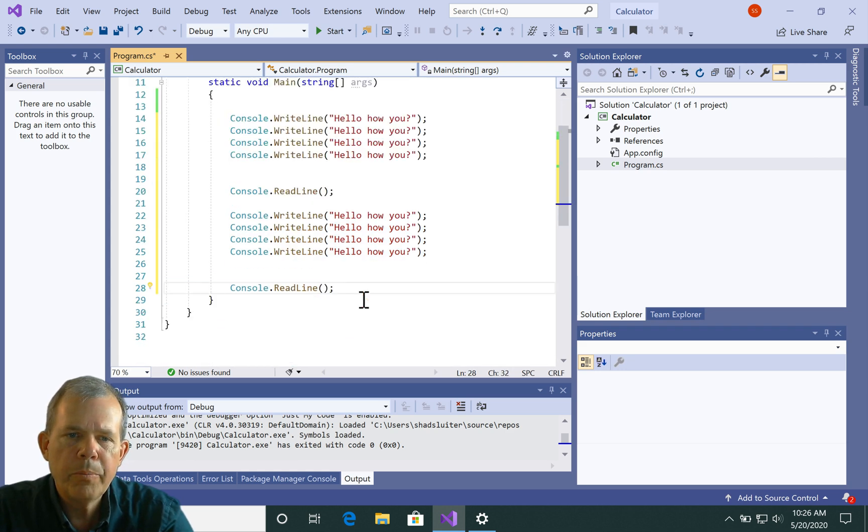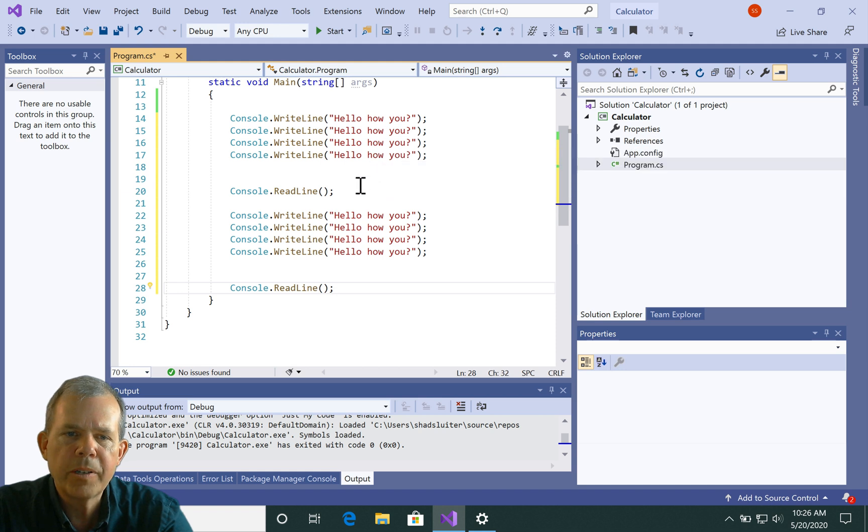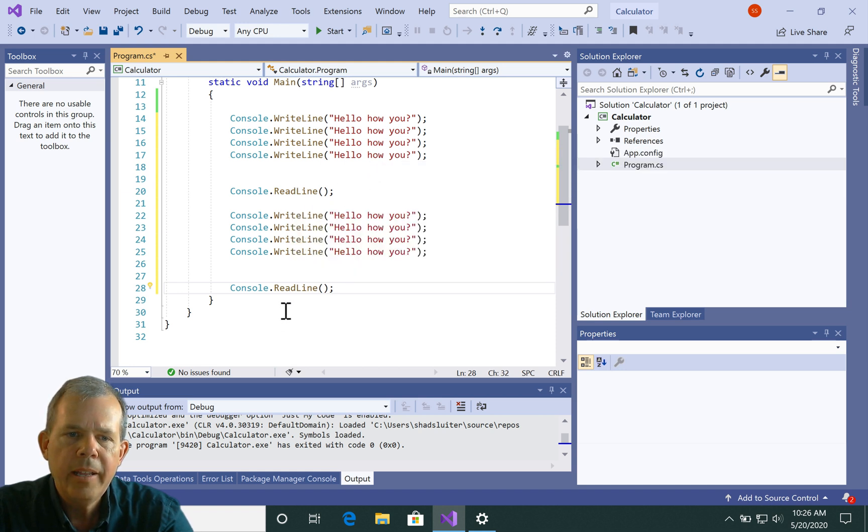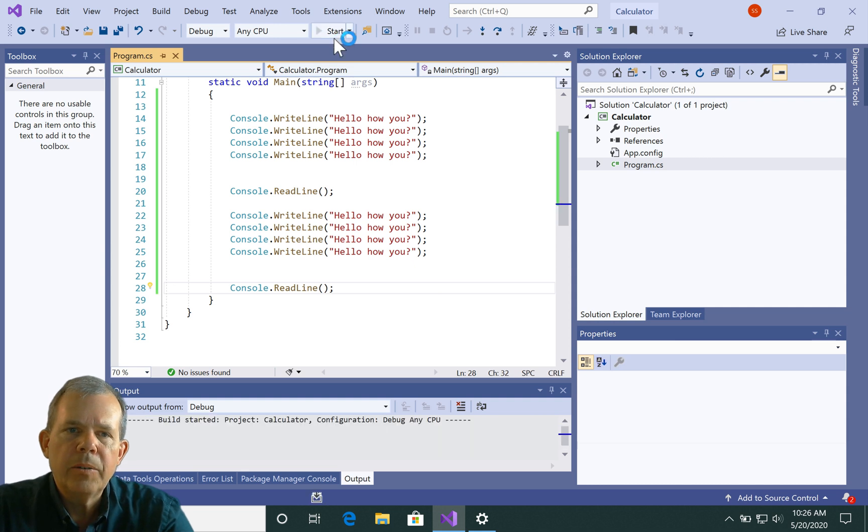This will ask how are you four times and ask for a read line four more times and a read line. Let's see what that does. So here we go, we're going to try it out again.